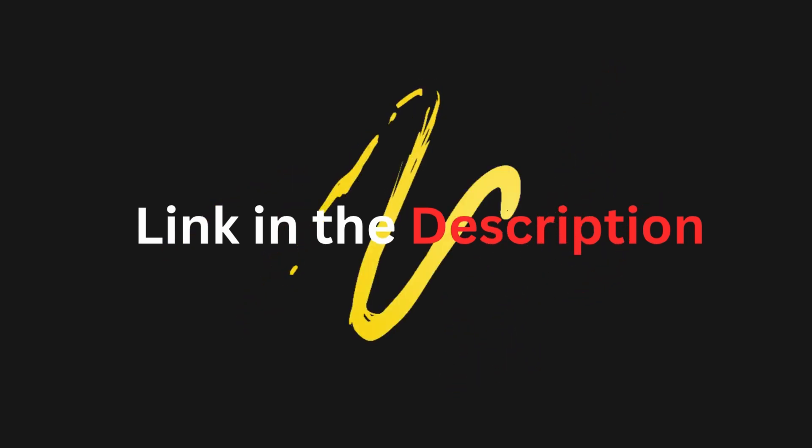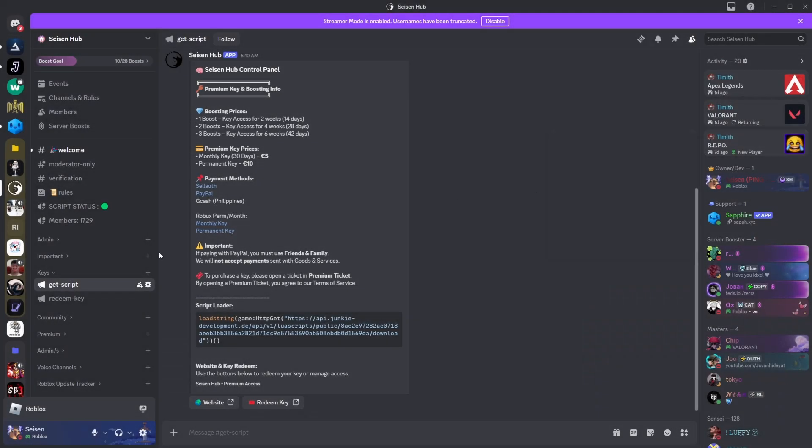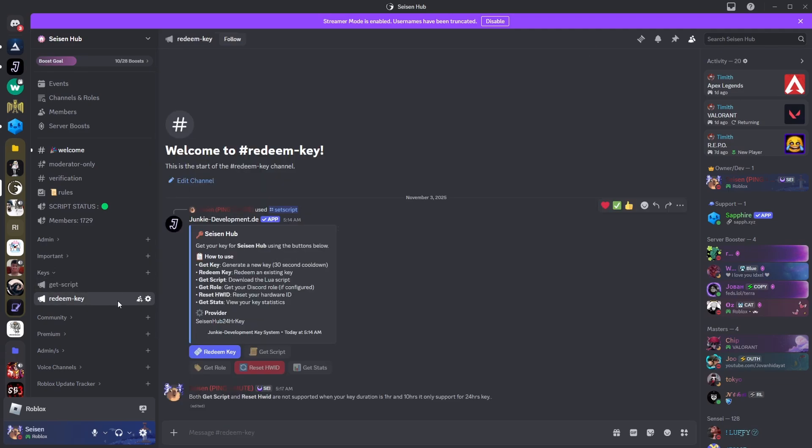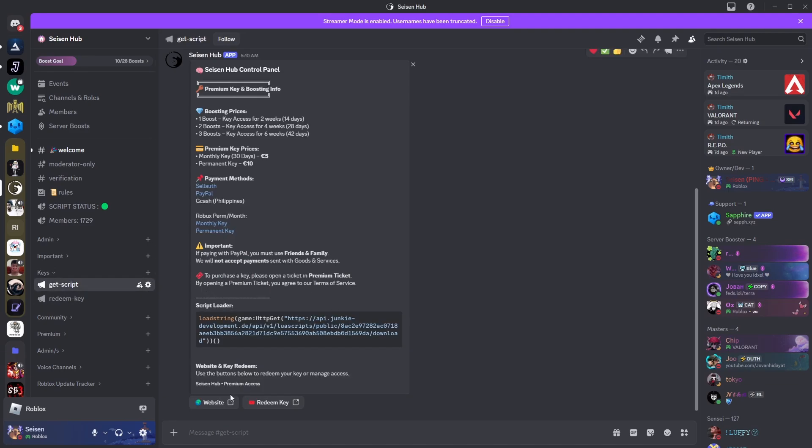Once you're inside, go to the get script channel. There, look for the website button.